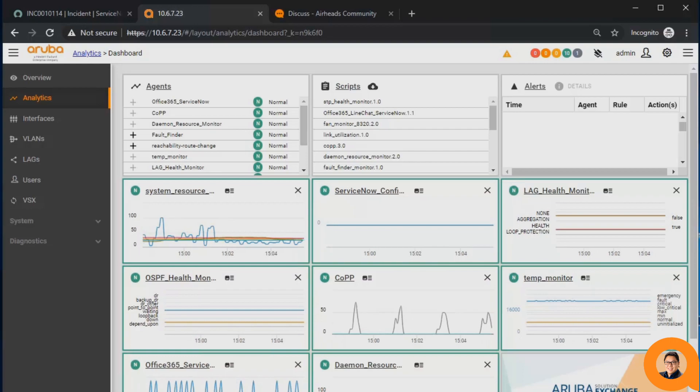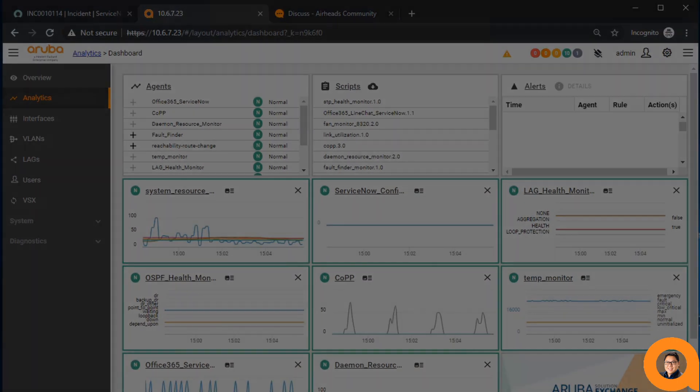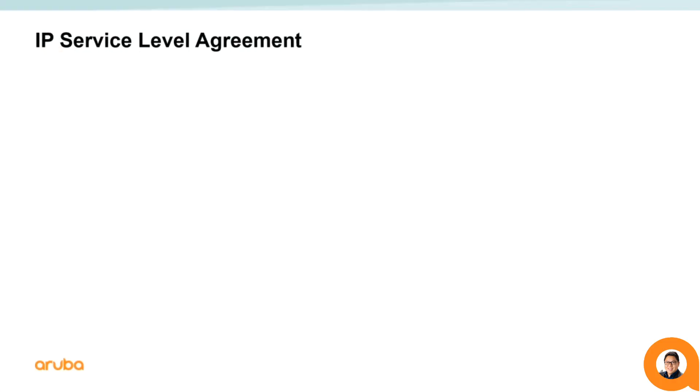Before continuing on to the script, let's first talk about the IP service level agreement.